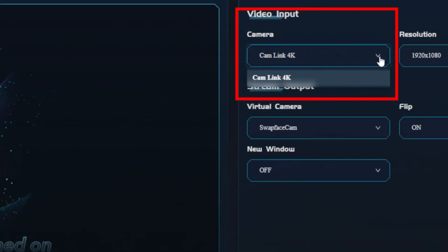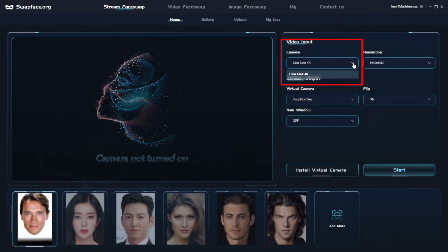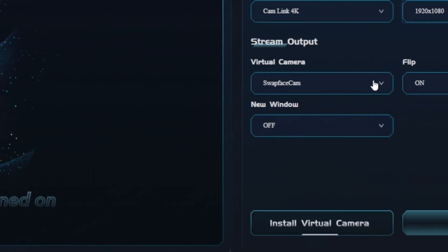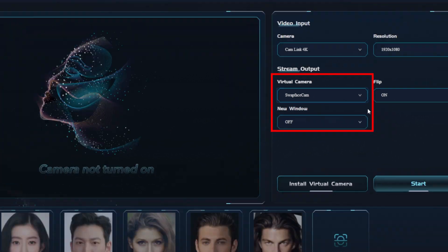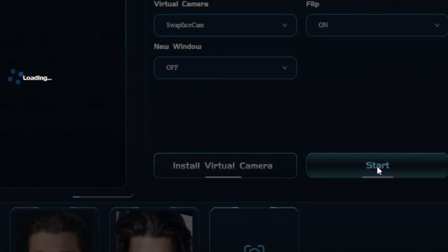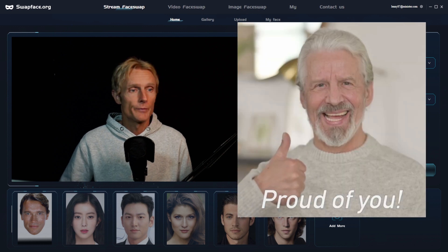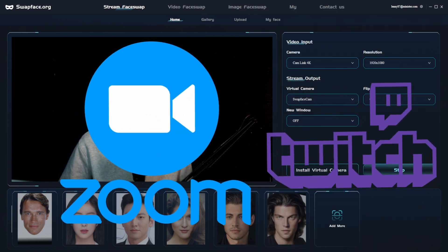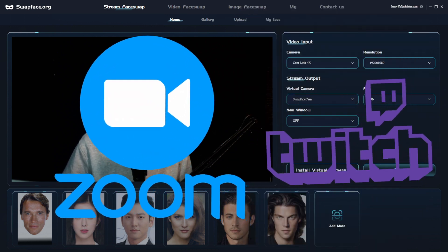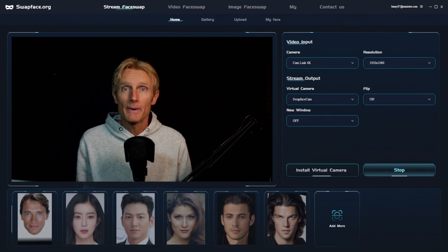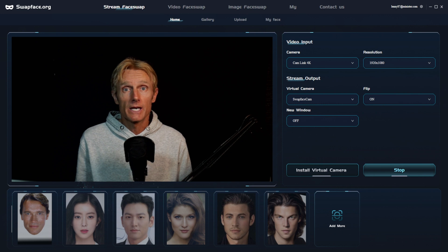So let's move on to testing the live stream option. When we are in the stream face tab, the first thing we'll do is connect the camera to Swap Face. We do this by choosing the cam link option, which connects the camera to the computer. Make sure to set the resolution correctly for the best quality. After connecting the camera, select Swap Face Cam as the virtual camera, then click on the start button to establish the connection.